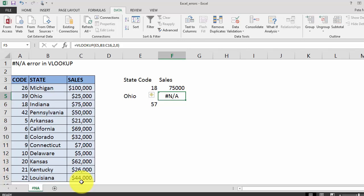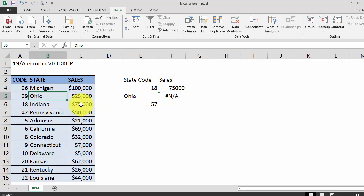You'll also notice here that we get a hash N/A error, but we can also see that Ohio is clearly listed in our table. So to fix this error we're going to introduce two new formulas.